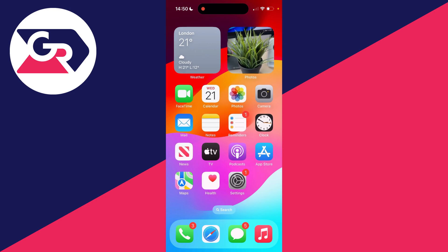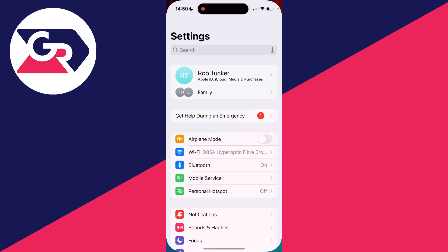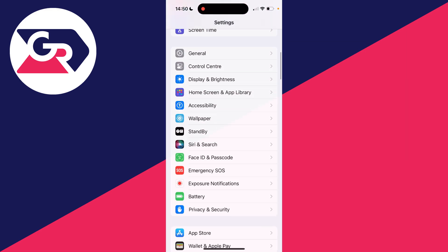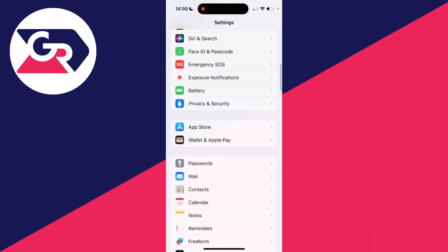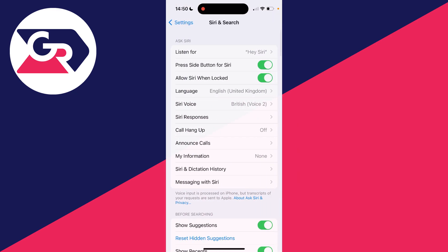There's a couple of different things we can do, so let's get started. First of all, open up your settings and what you want to do is scroll down until you can find Siri and Search. Go and click on it.